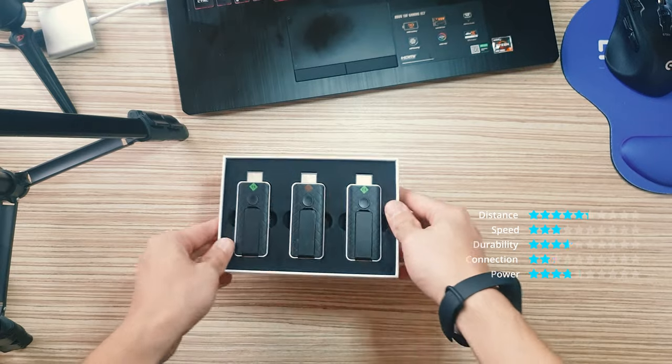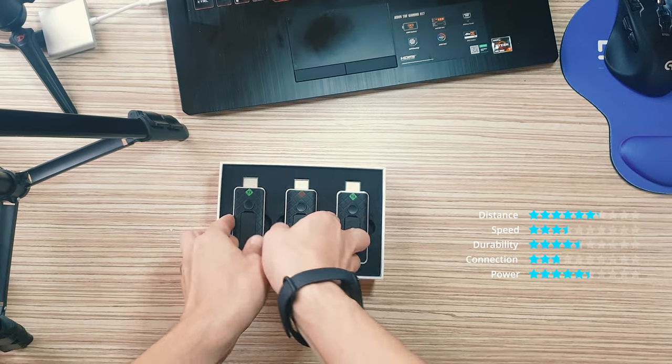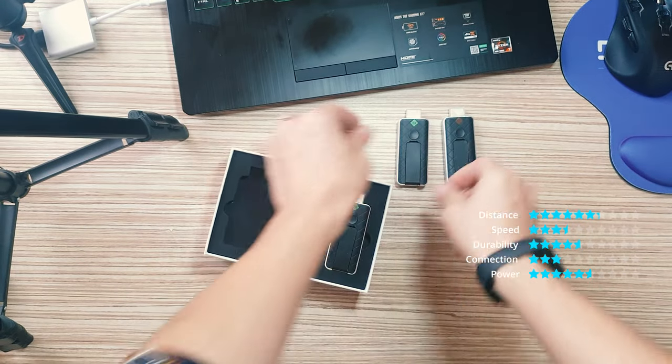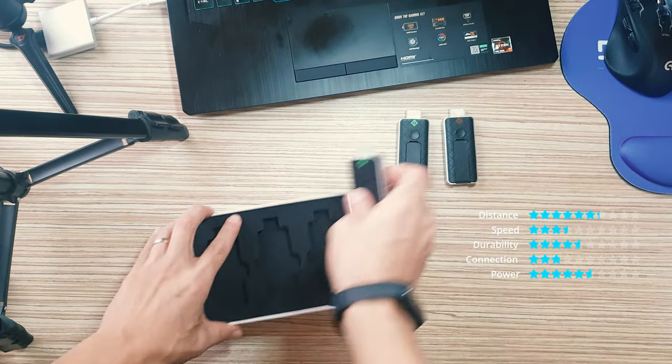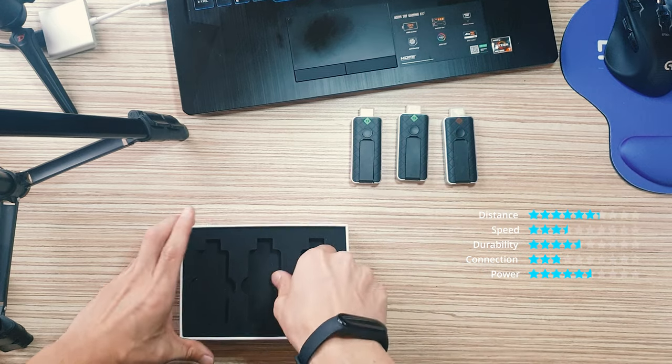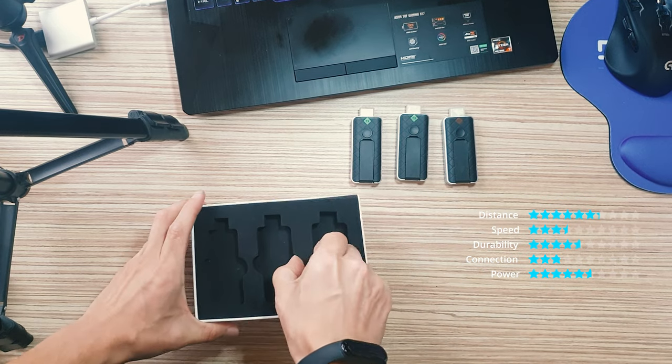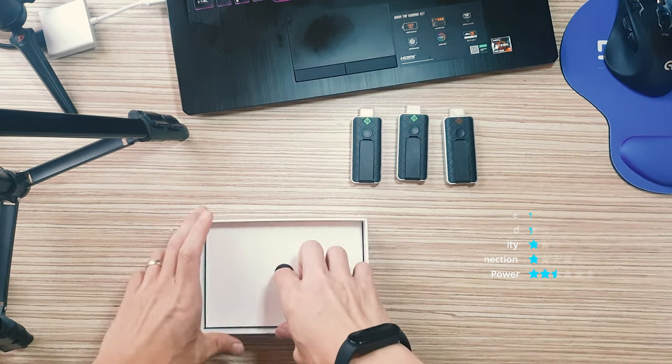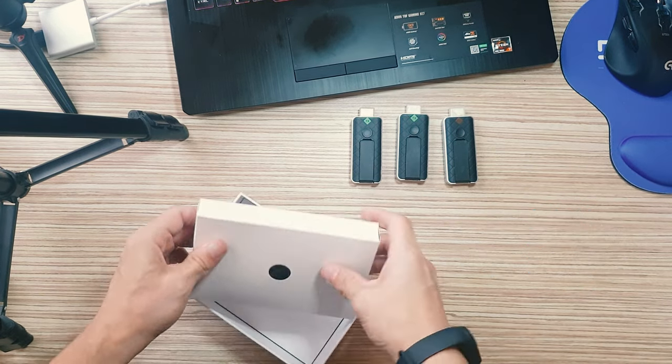Simply connect a compact Asknano TX transmitter to a Windows or macOS computer for fast, driver-free connection to an Asknano RX receiver display.